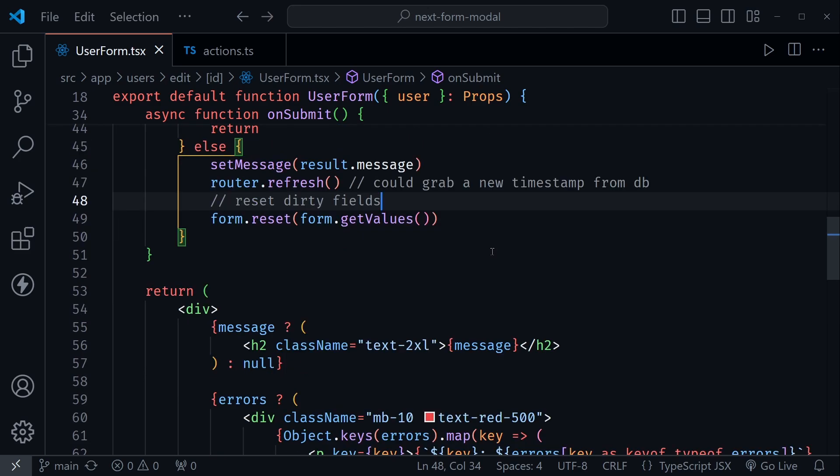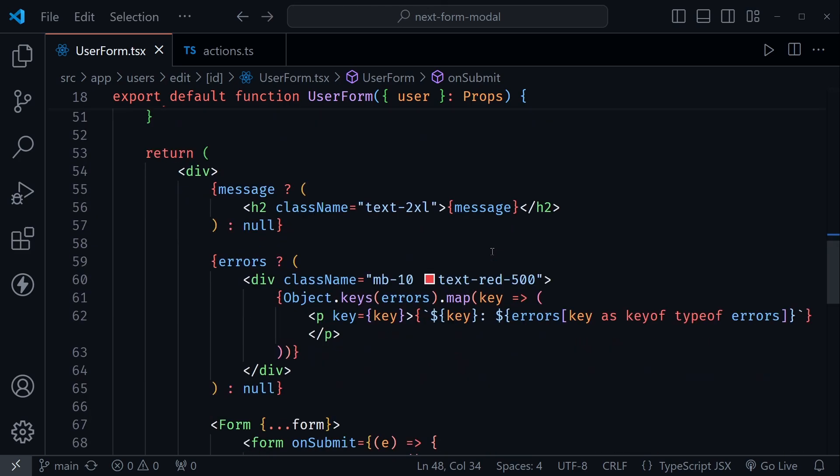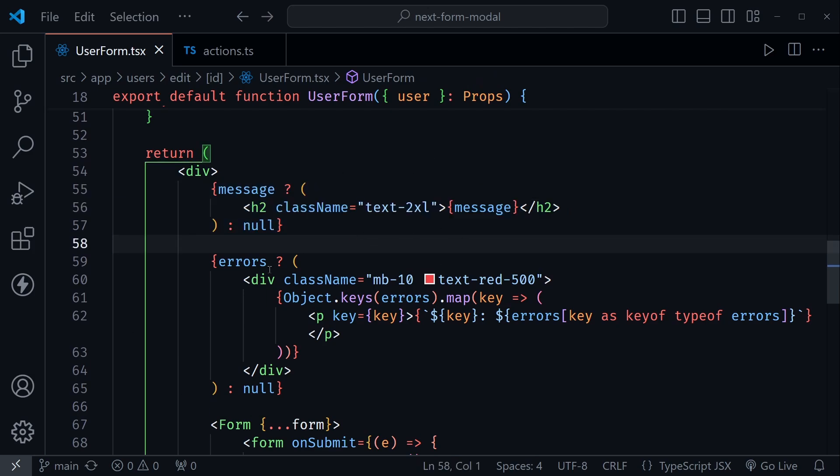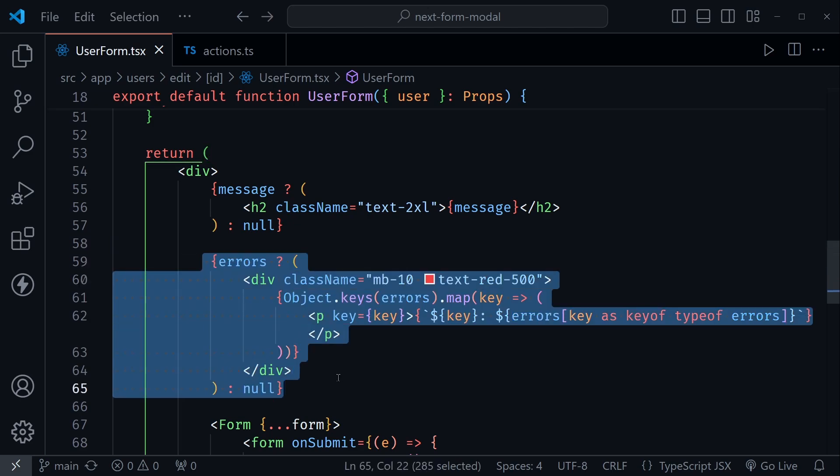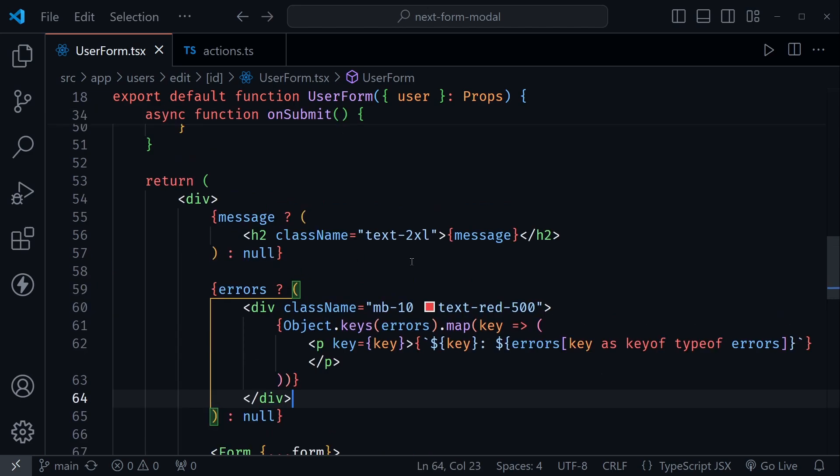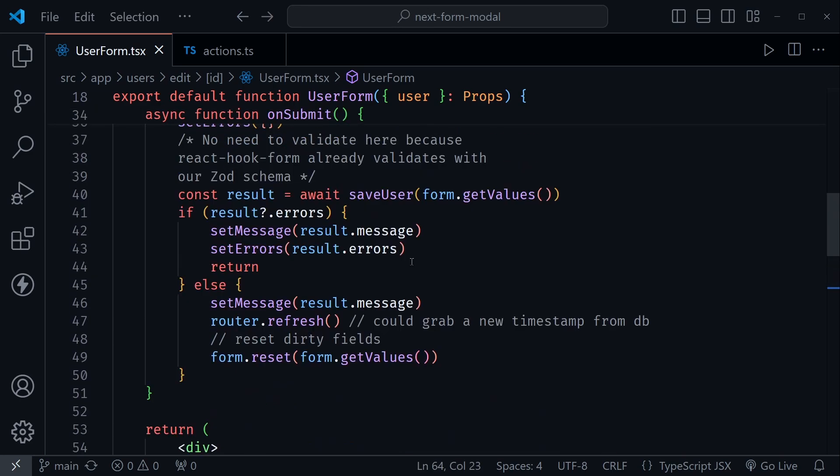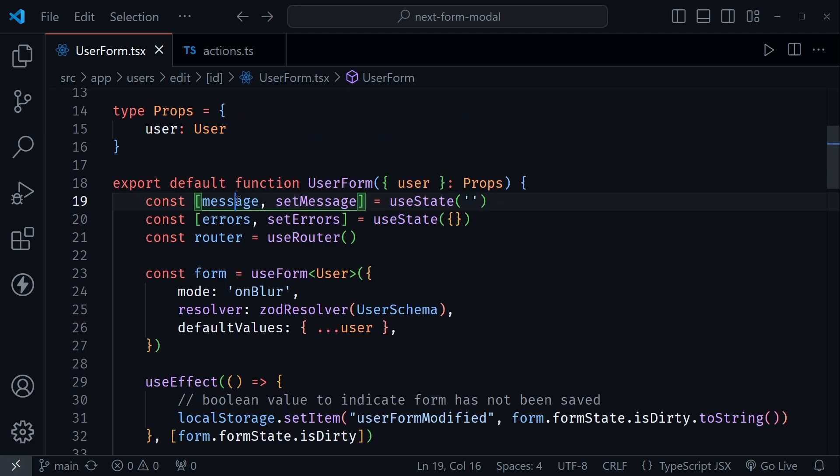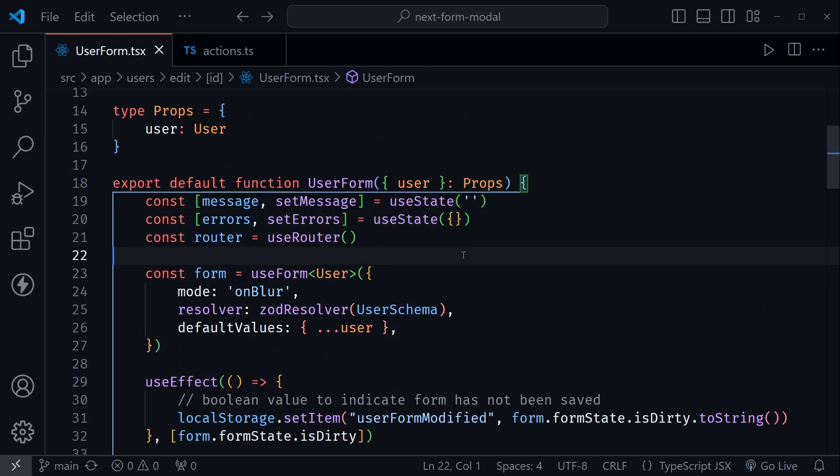So after that, you scroll down here to where we're rendering everything. And I have to render a success or fail message here at the top. And then I also have to iterate through the errors and render those. So quite a bit to do with those two sets of state we saw here: message and errors.